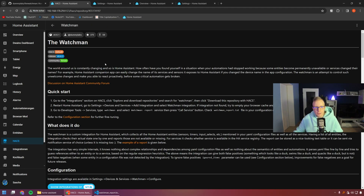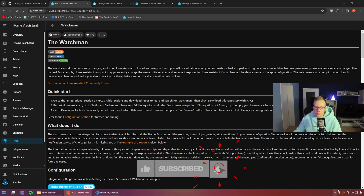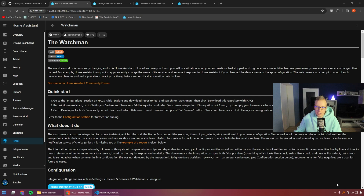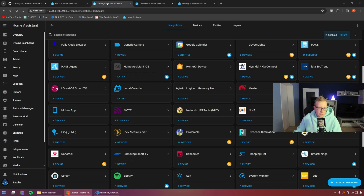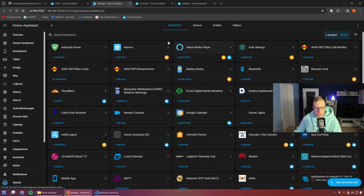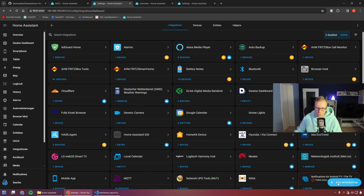We can search for Watchman and see the installation steps. Normally, if you haven't installed it already, you have the install button here — click it, then press install and also reload your Home Assistant instance, otherwise it won't reload properly. Then go to Settings, then Integrations.